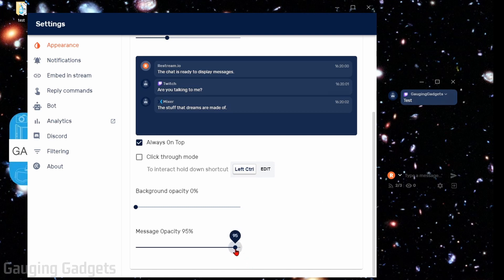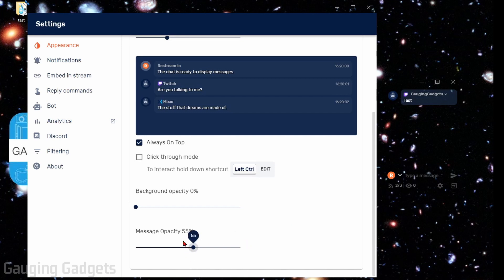You can also turn this down for the messages as well. It might make them a little bit harder to see, but you'll be able to see more of your game. So it's really up to your preference. So I have the background opacity to zero and then the message opacity to 55.